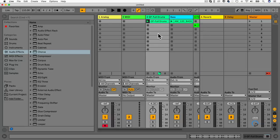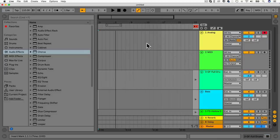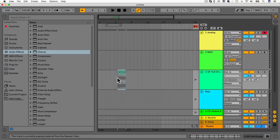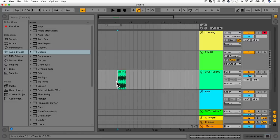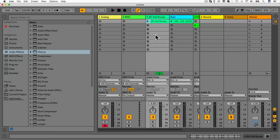The session view is really where we put in clips and play them. This part — the arrangement view — is where we can turn it into more of a structured song. We can copy and place clips into the arrangement view. I know some people like to work in the arrangement view, some in the session view, but it's a good idea to learn how to use them both.